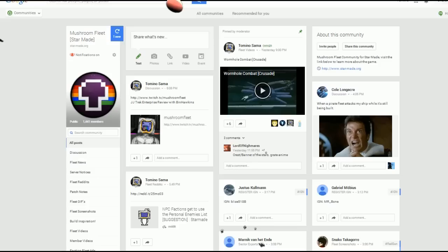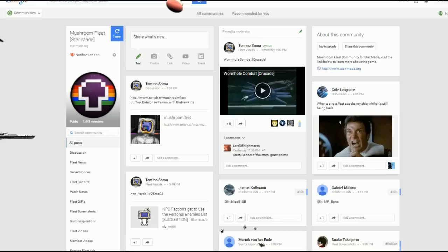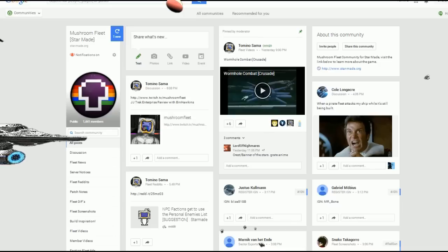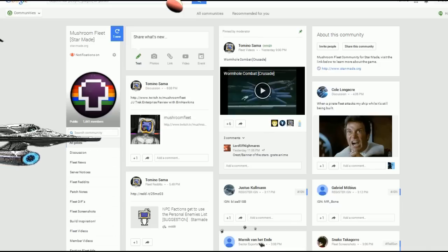Welcome back everybody. I just wanted to give you another quick reminder: if you want to get involved with Mushroom Fleet, you can head over to www.mushroomfleet.co.uk. We've got the whitelist registration here, we've got all the fleet news.